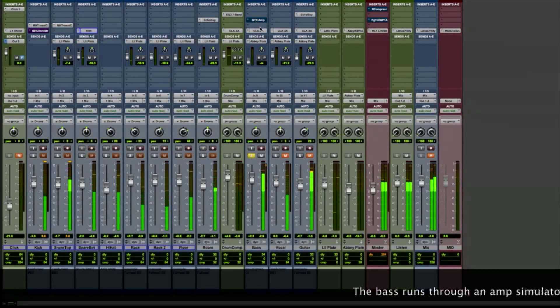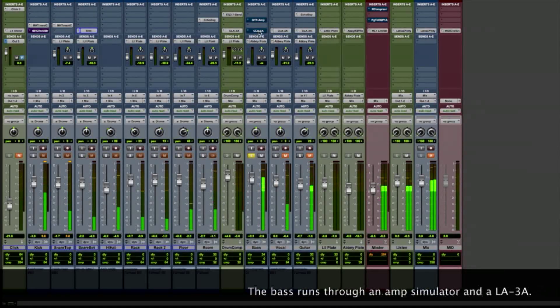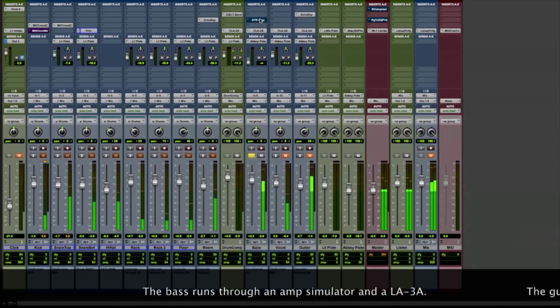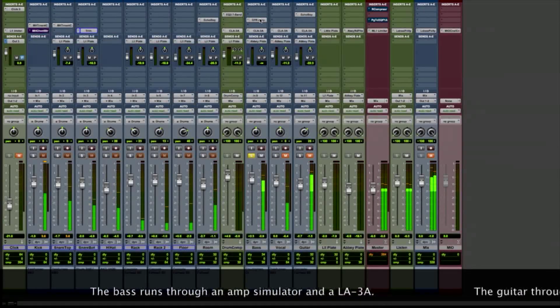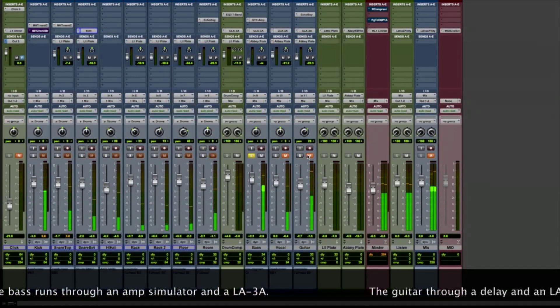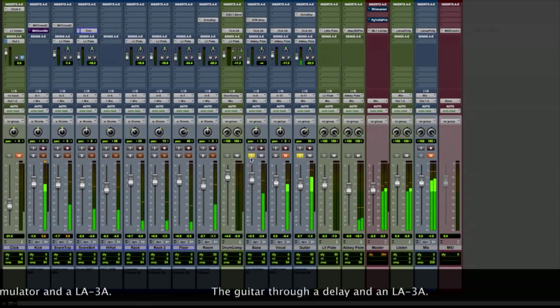Here's my bass. Let's take the effects off. That's the direct coming through the Mio Console 3D EQ. Now we're running through an amp simulator and an LA-2A.